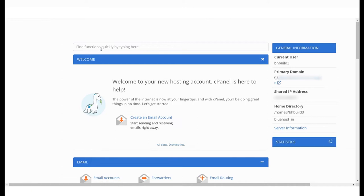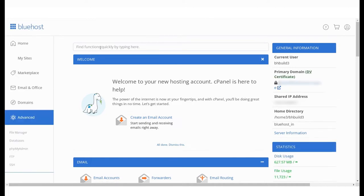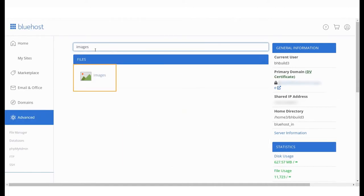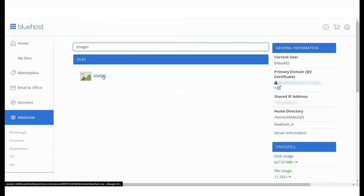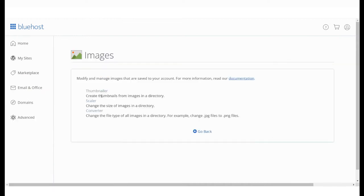In the search bar, type Images and select the option that you see here under Files. You will be taken to the Images page where you will see three different options.